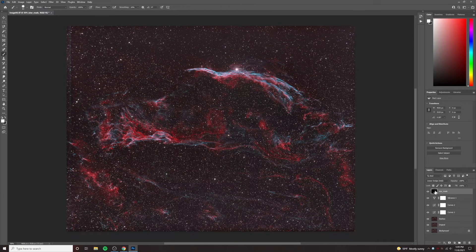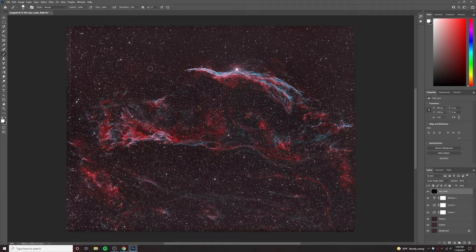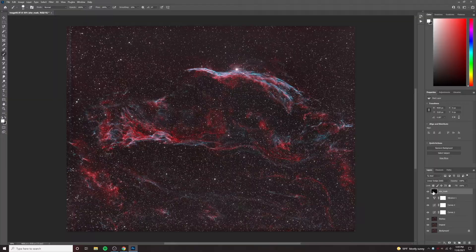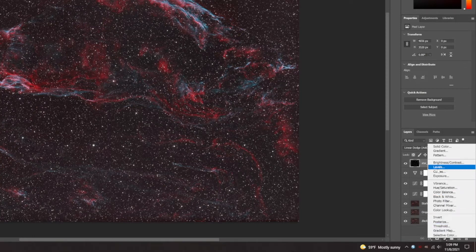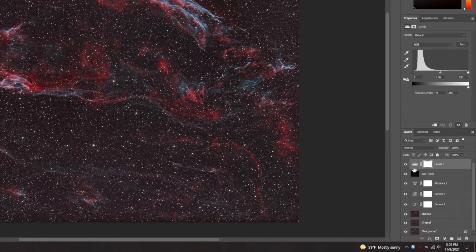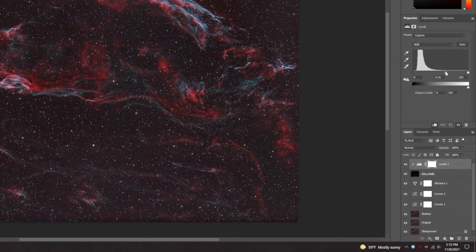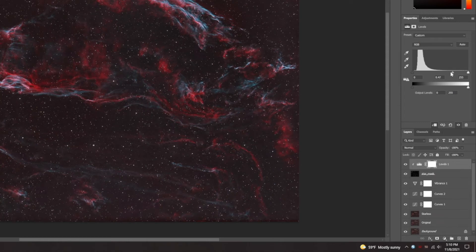So now I have my stars. One of the problems with images like this, especially of the Veil Nebula, is that the stars can be way overpowering — you can see how much of the nebula you're really missing. Especially these smaller stars, we want to try to reduce them. Once you have your Linear Dodge layer, what I like to do is add either a curves layer or a levels layer. I'll typically start with a levels layer. On Windows, you just hit Control-Alt-G and you'll see this little arrow, telling you the levels layer is only applied to the star mask. Now I can play with the midtones and start to reduce the stars — you can see almost instantaneously that the stars are getting reduced.